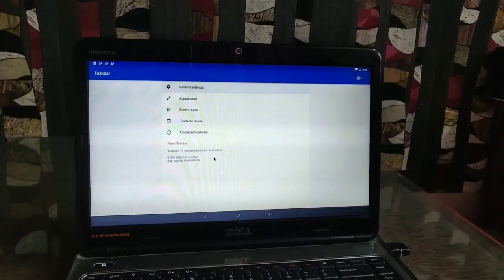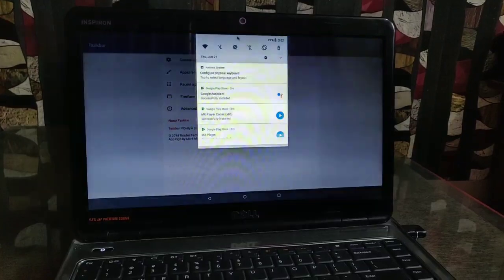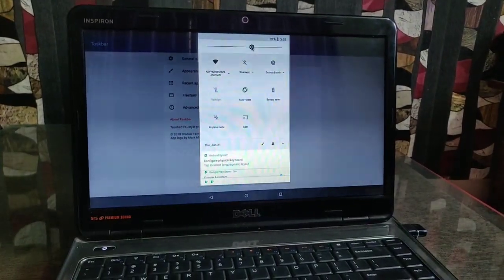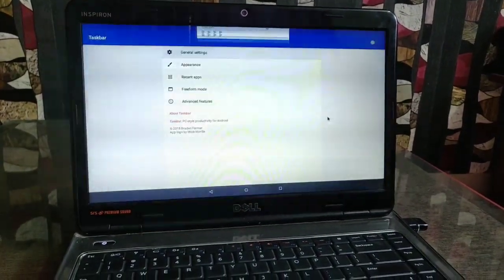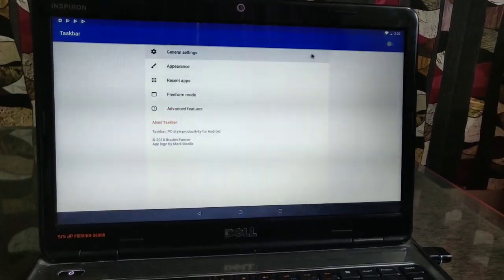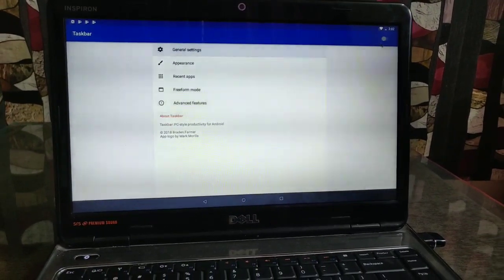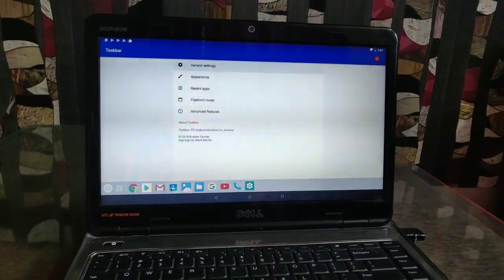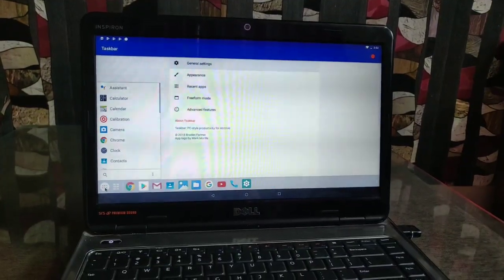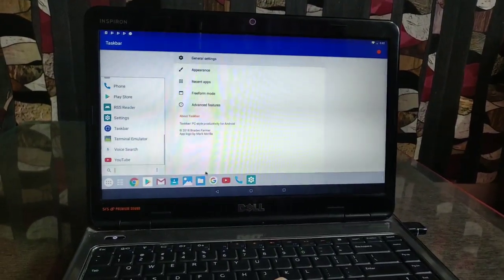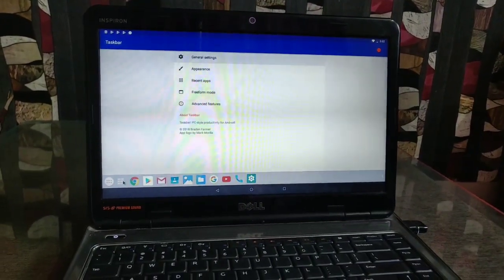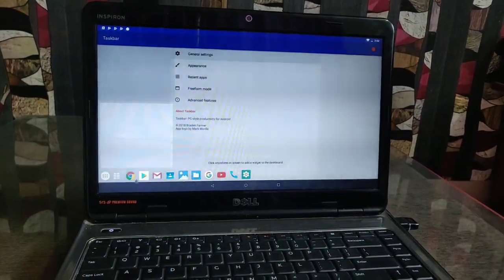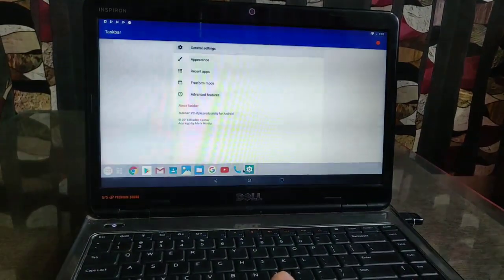The next thing is you get the Task Bar. The Task Bar option is available into the app drawer. When you open the Task Bar, you will get some options. You can change the general settings. You can change the appearance. See this. You can access the recent apps and app drawer from your Task Bar menu.